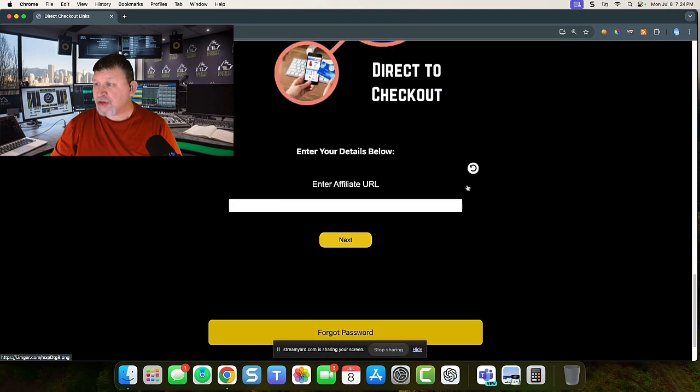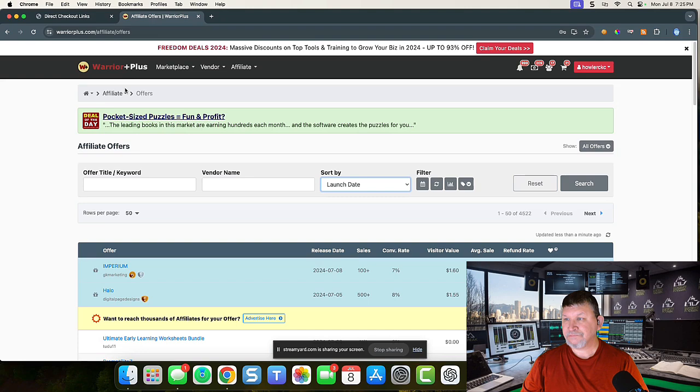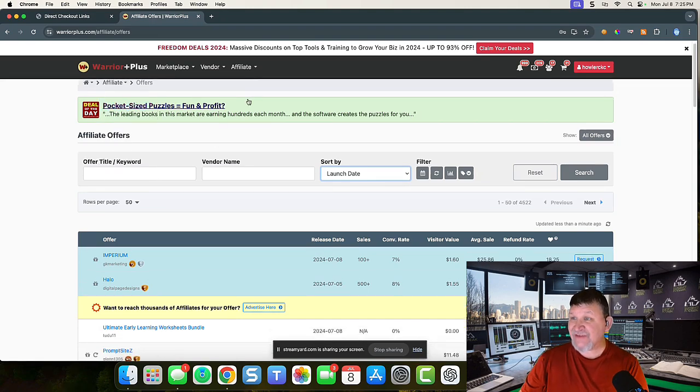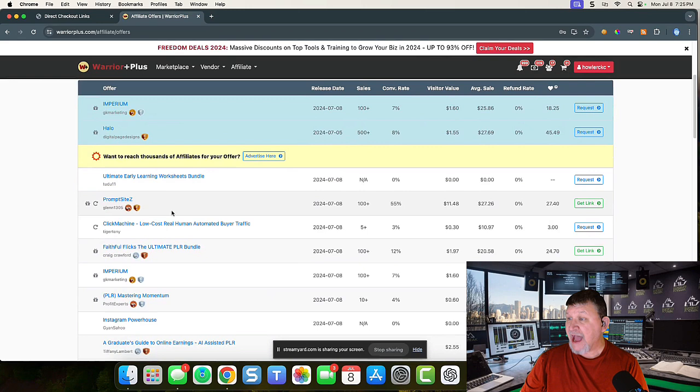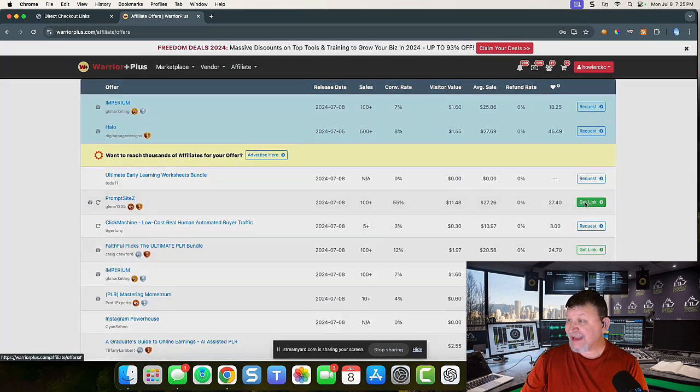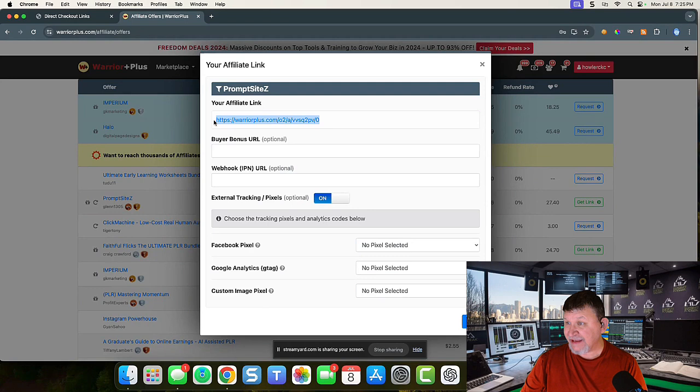Let me show you how quick and easy this truly is. Okay, we're over at Warrior Plus. I'm in the affiliate offers area. I'm searching for today, I'm looking at PromptSiteZ. I'm going to go ahead and get my affiliate link.